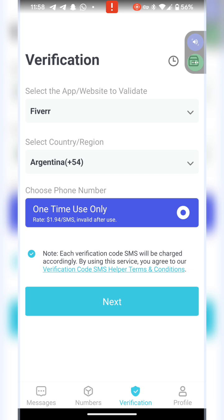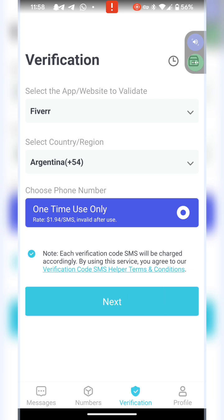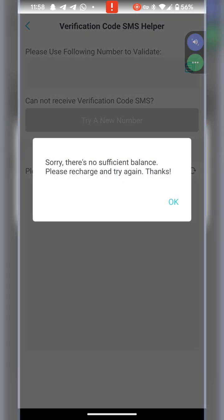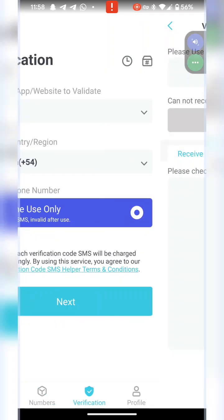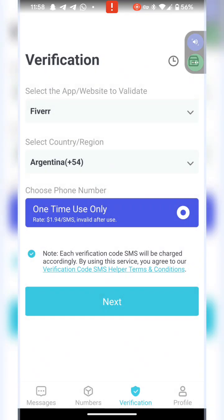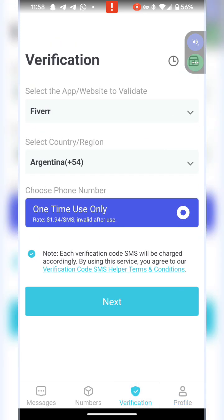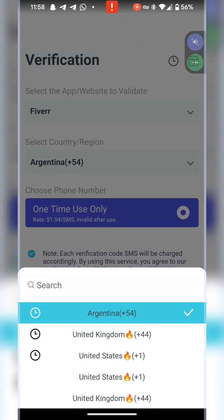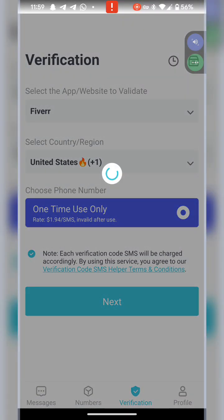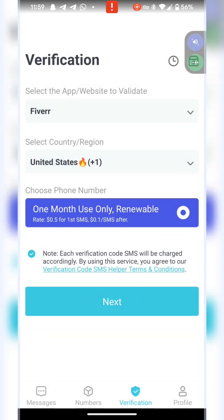If you want to choose Argentina or whatever country you want to use at all, you can always pick and then you click next. Once you hit next, it says there is no sufficient balance. That's because for Argentina it's actually way more expensive.